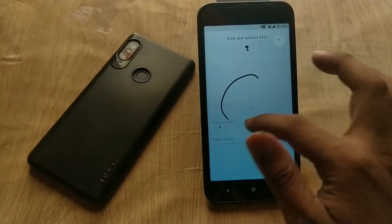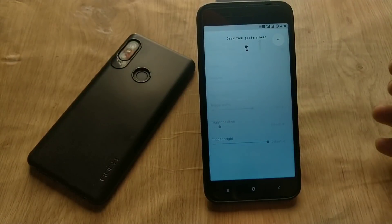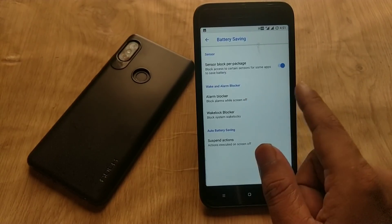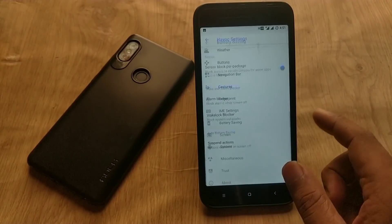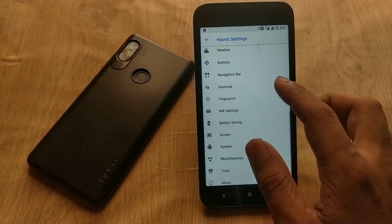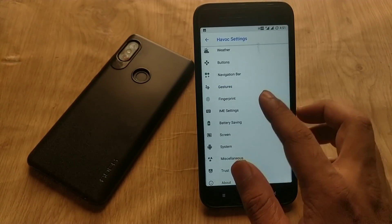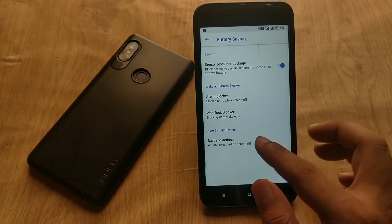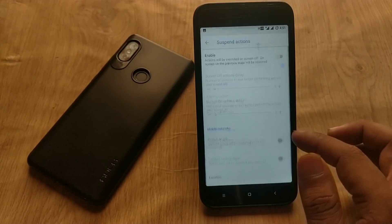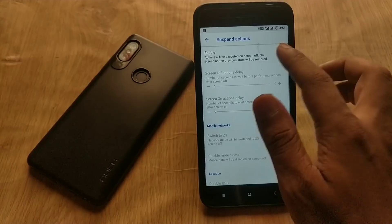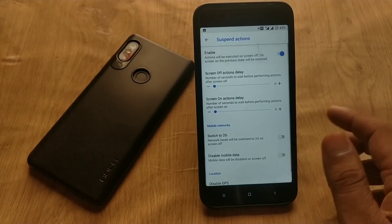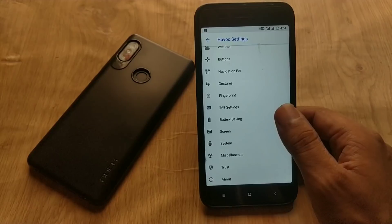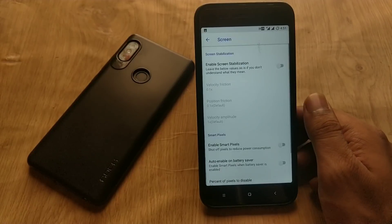In the gestures menu, you can enable swipe control and set gestures anywhere on the screen with different actions. For example, if you draw a 'C' gesture, you can launch the camera app, which is very handy. In the battery saving mode, you can save battery by blocking some sensors or using the suspended action feature.